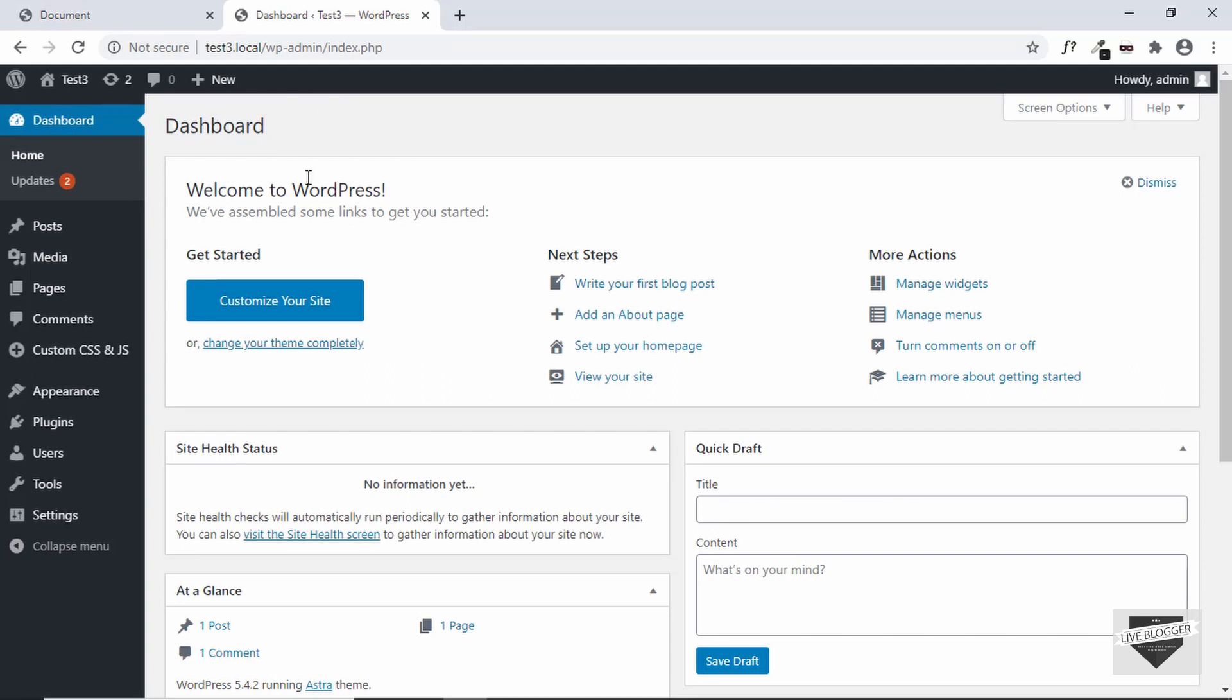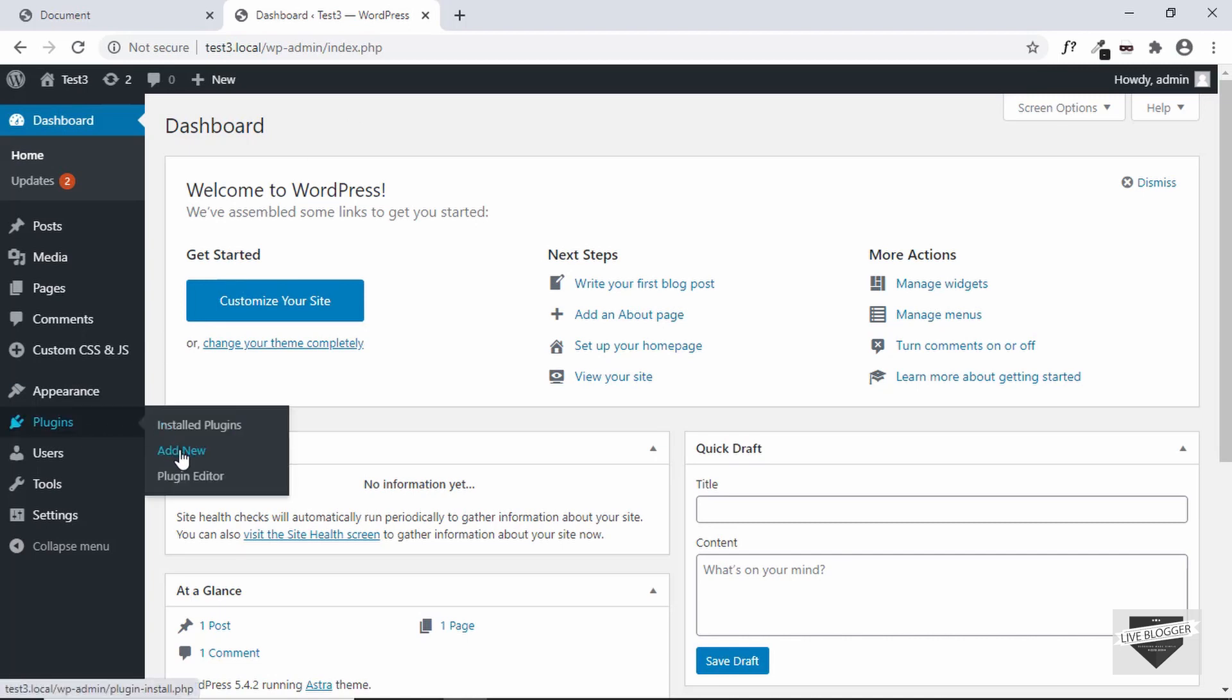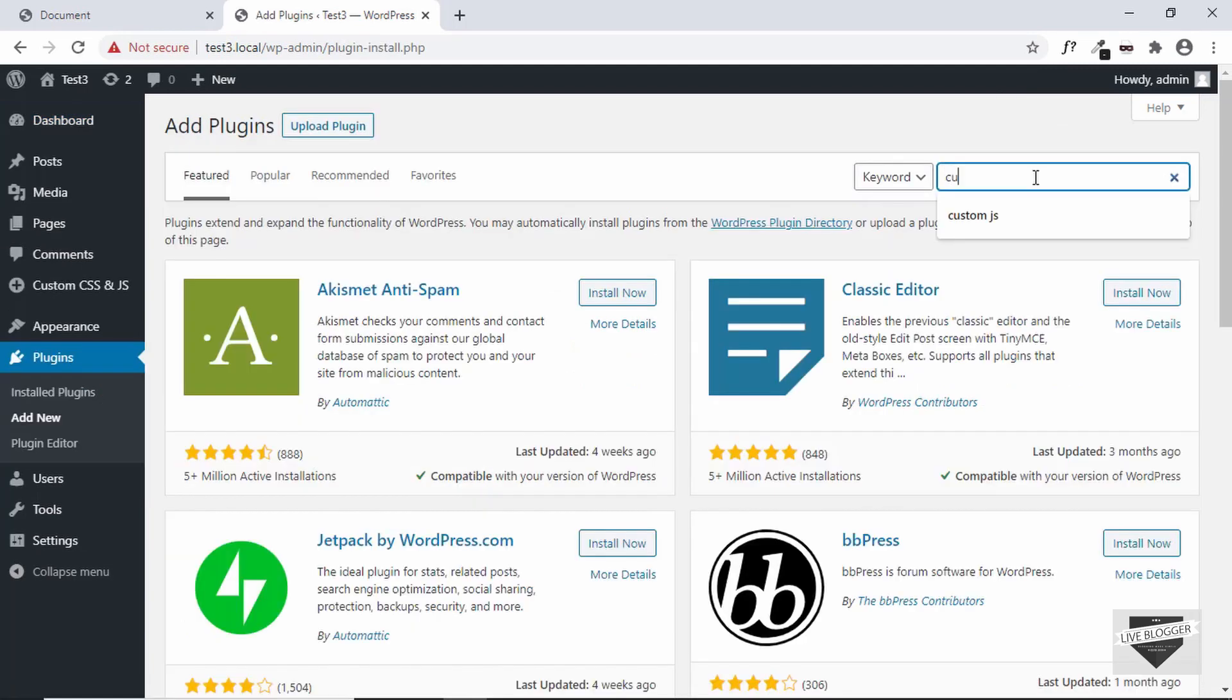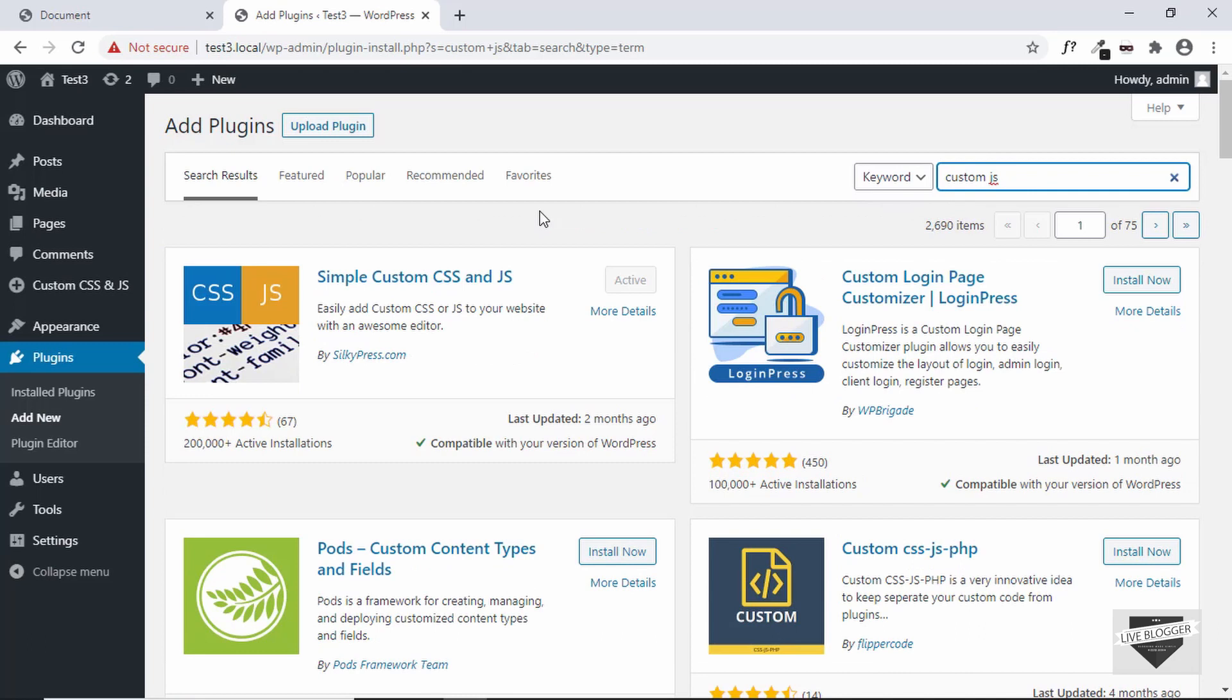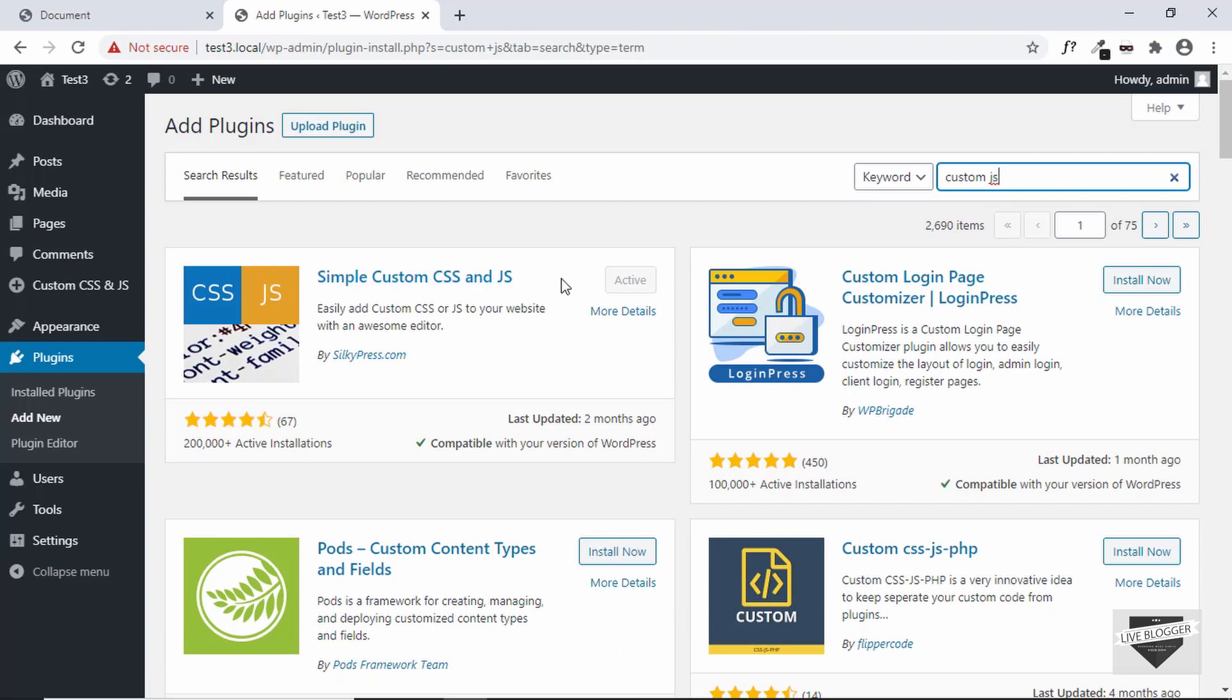Now the first thing we'll do is add the CSS. We'll be using a plugin called Custom CSS and JS for this. So just go to plugins and click on add new. Then search for custom JS. You can find this plugin by silkypress.com. It's called Simple Custom CSS and JS. Just go ahead and install that and activate it. I have already activated the plugin.